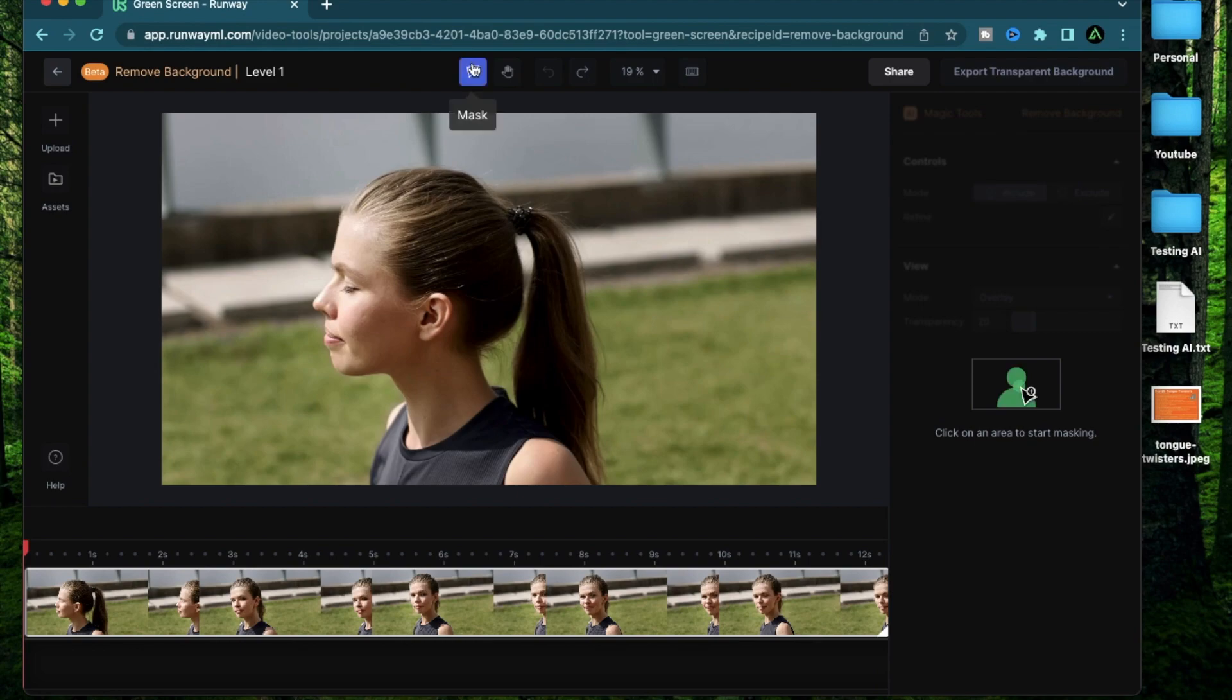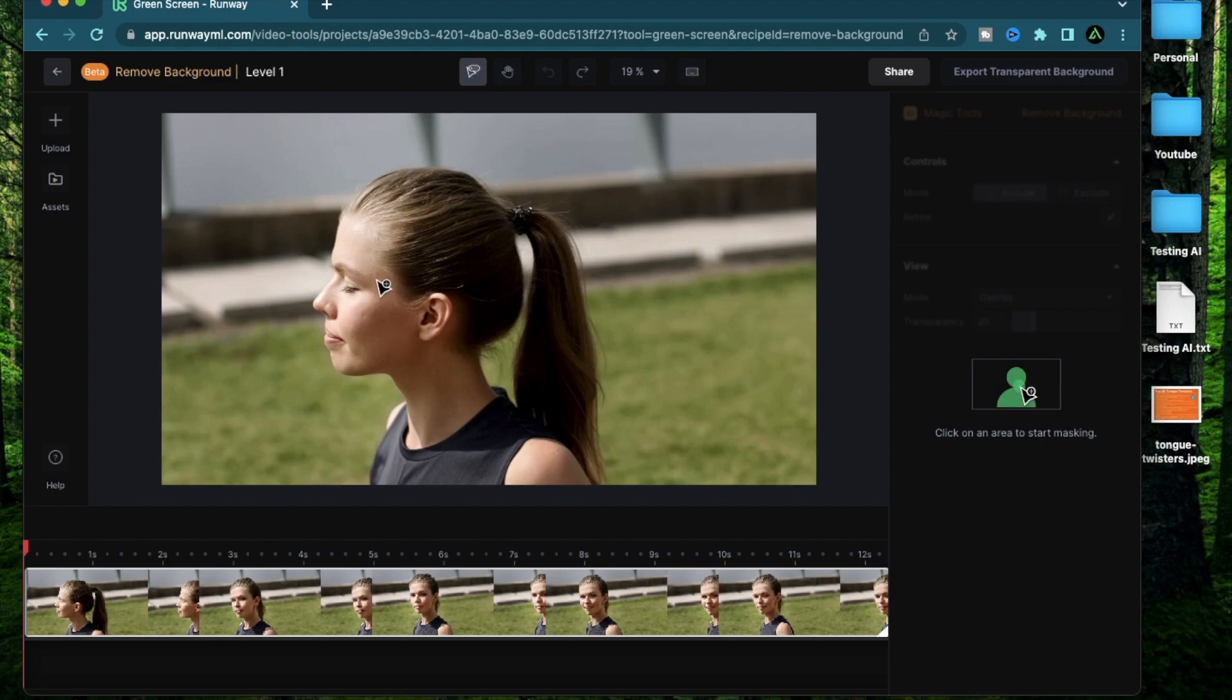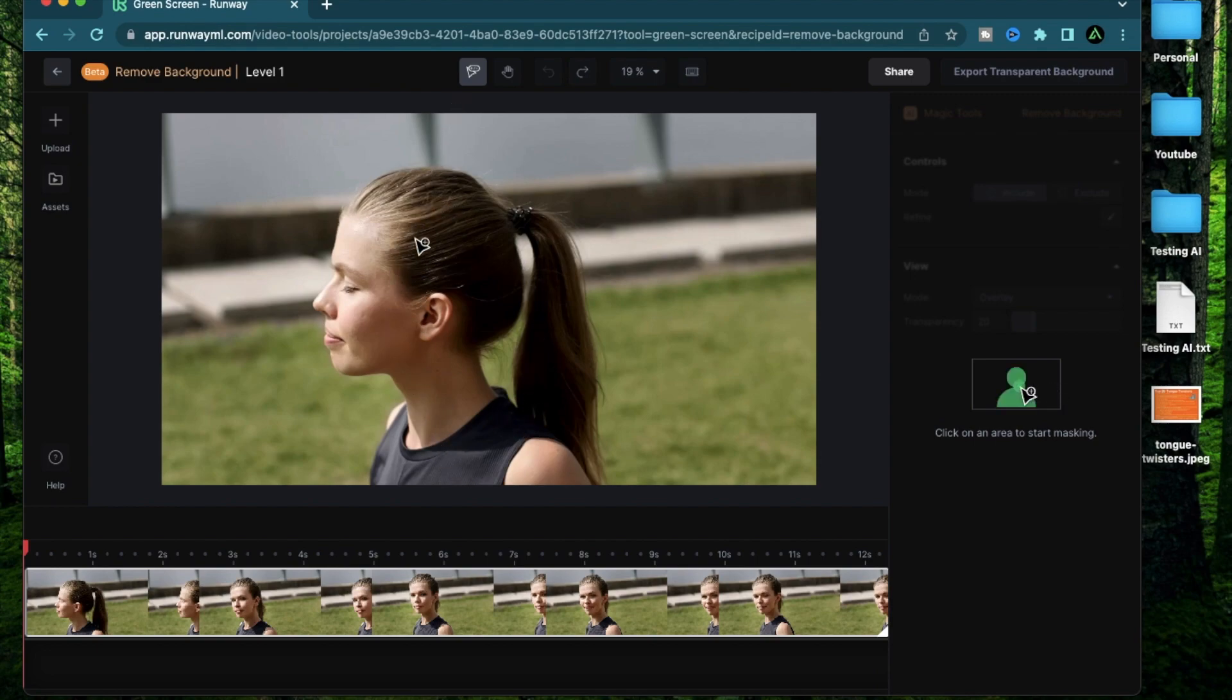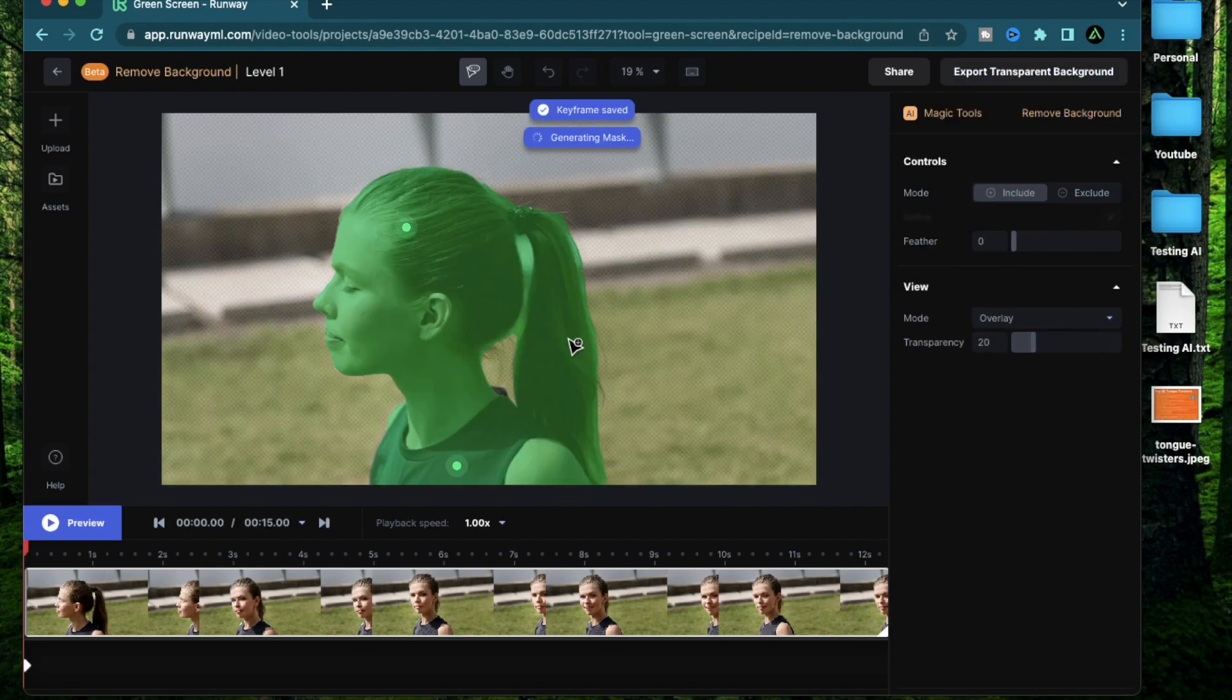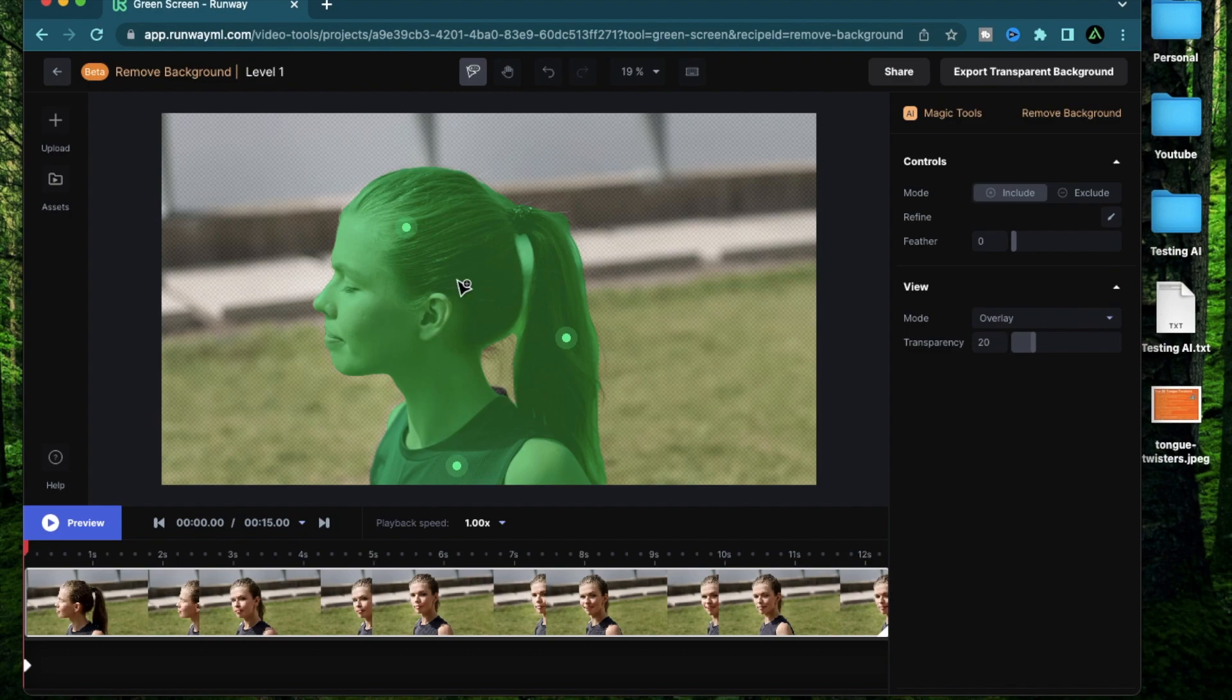The mask section here is what allows you to select the character you want to keep in the video. As it's showing on the right here, click an area to start masking. So basically, I want to keep this person right here in the middle. So what I'm going to do is I'm going to add a mask on different parts of her body to make sure that the AI knows what I want to keep. So I'm going to add a mask right here on her head, on the lower part of her body and her hair. So this will tell the AI that these are all the sections that I want to keep and everything else should be removed.